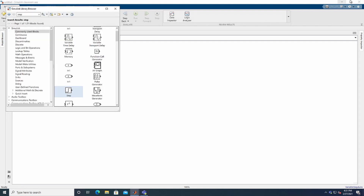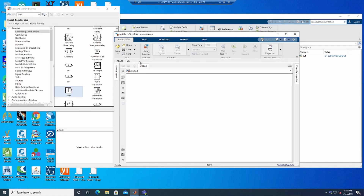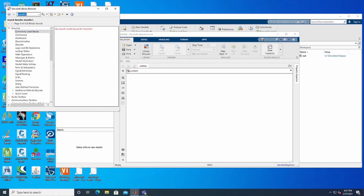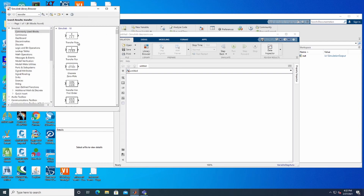To get those components, go into the library browser. First of all, we are going to need three transfer functions. I'm searching for 'transfer function' in the library. I'm getting the transfer function block and I'm going to place three of them in the model.